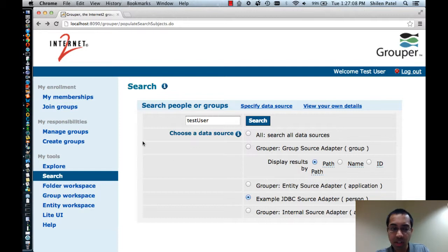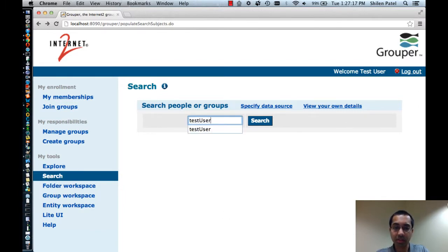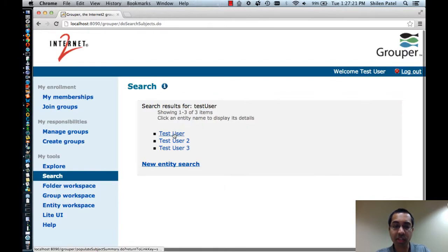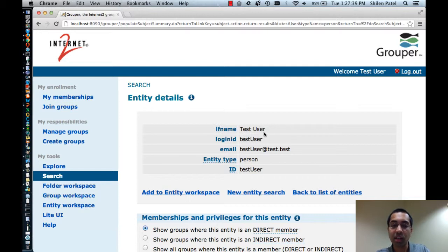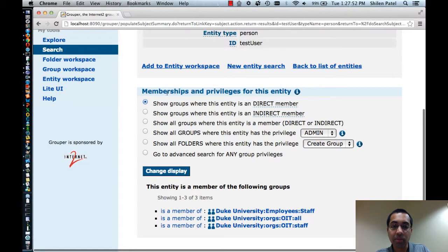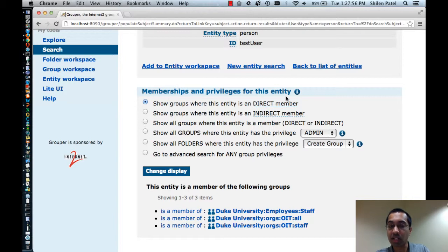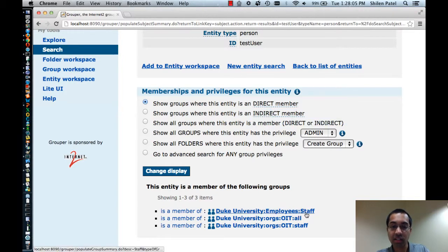The next thing I want to move on to is viewing entity details. I'm going to go back to the search option and search for TestUser. I'll click on the first result, TestUser. Now I'm able to view the entity details for TestUser. At the top you can see a bunch of attributes and values for this user, and the attributes you see are based off of how your Grouper administrator has set up this particular source adapter. At the bottom you can query the memberships and privileges for this entity. For instance, you can show all groups where this entity is a direct member. Down here you can see that this TestUser is a member of the Employee Staff group, the OIT All group, and the OIT Staff group.